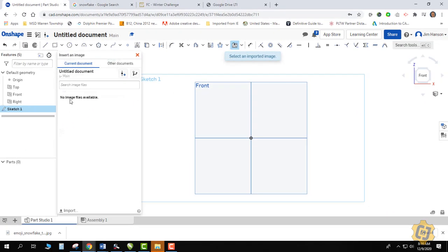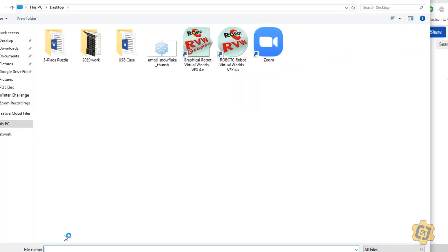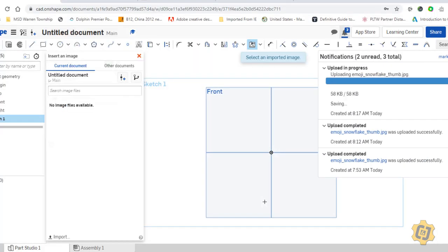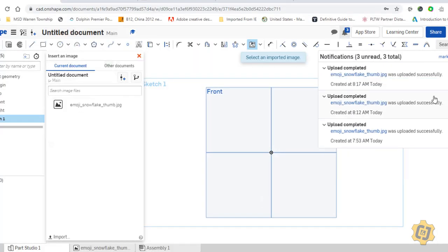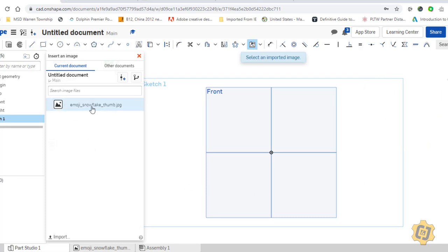When I come to insert image I'll have no image files available — I need to import it into Onshape first. So all the way down at the bottom I'm going to click on import, navigate to wherever my image lives, and then as soon as it's done uploading it'll be available over here on the side.